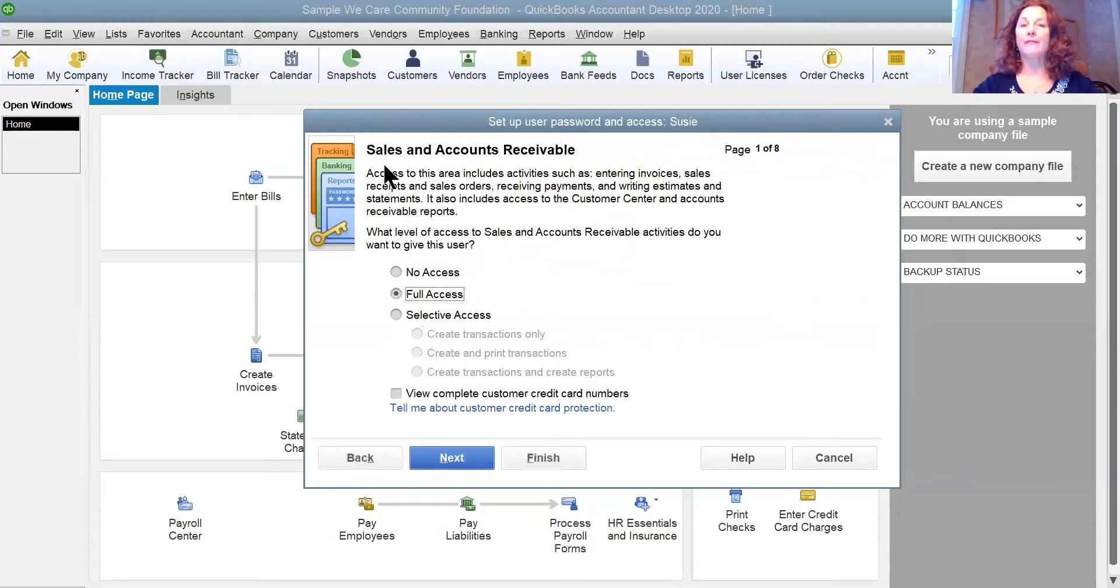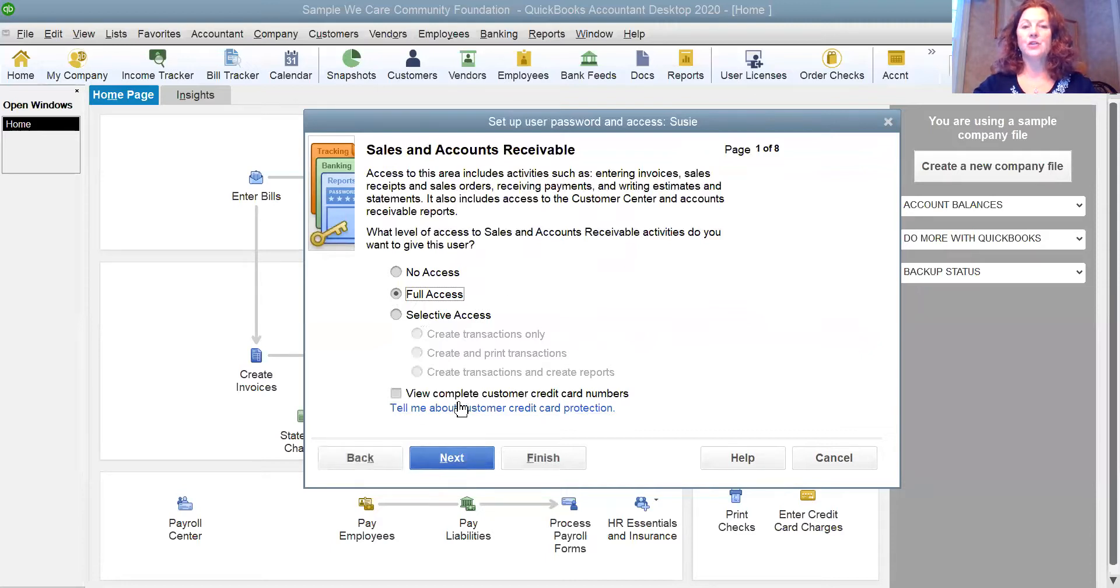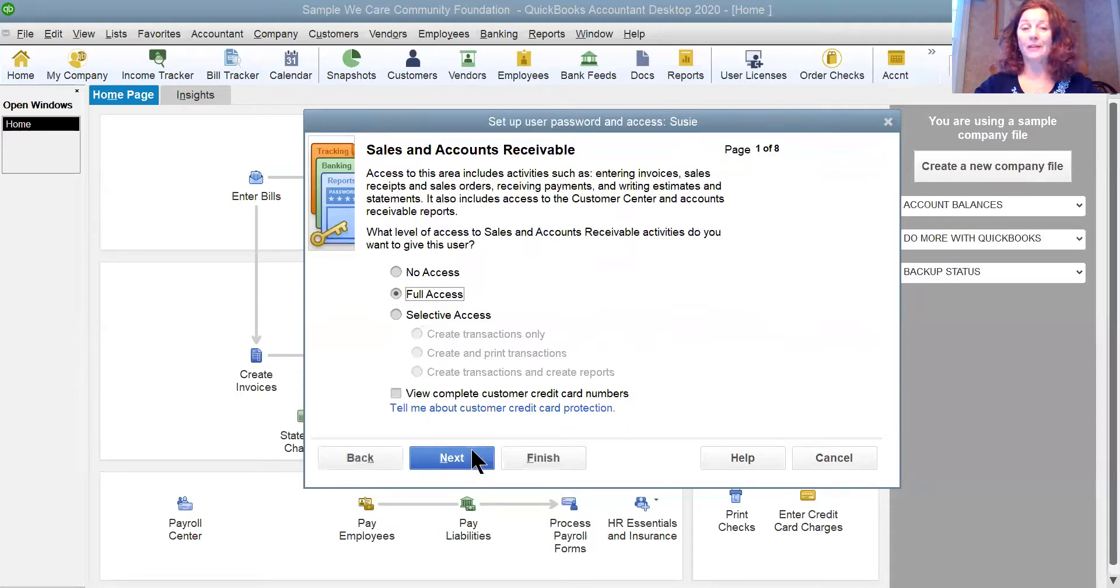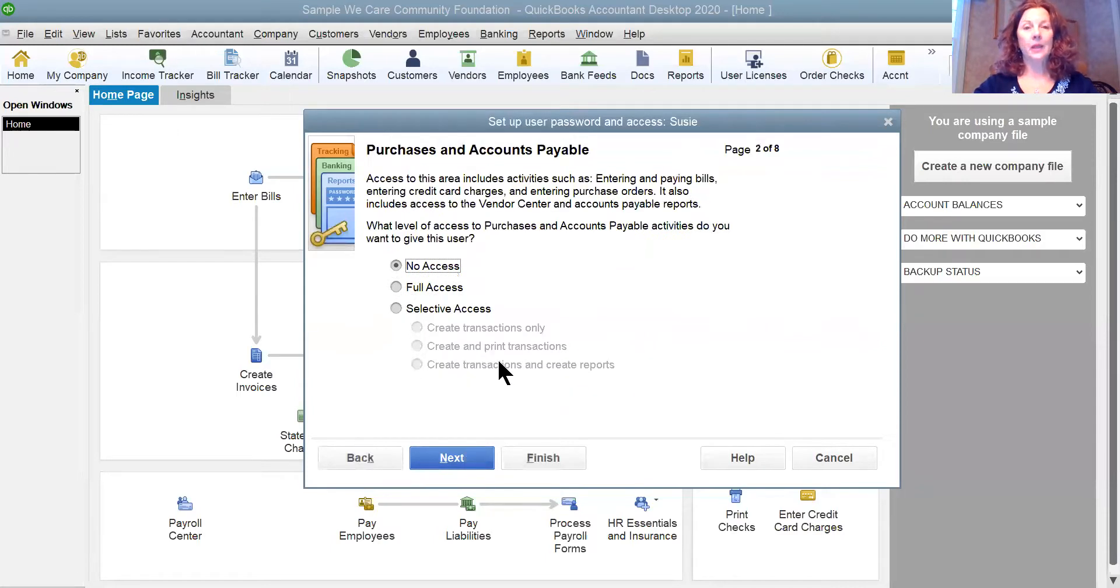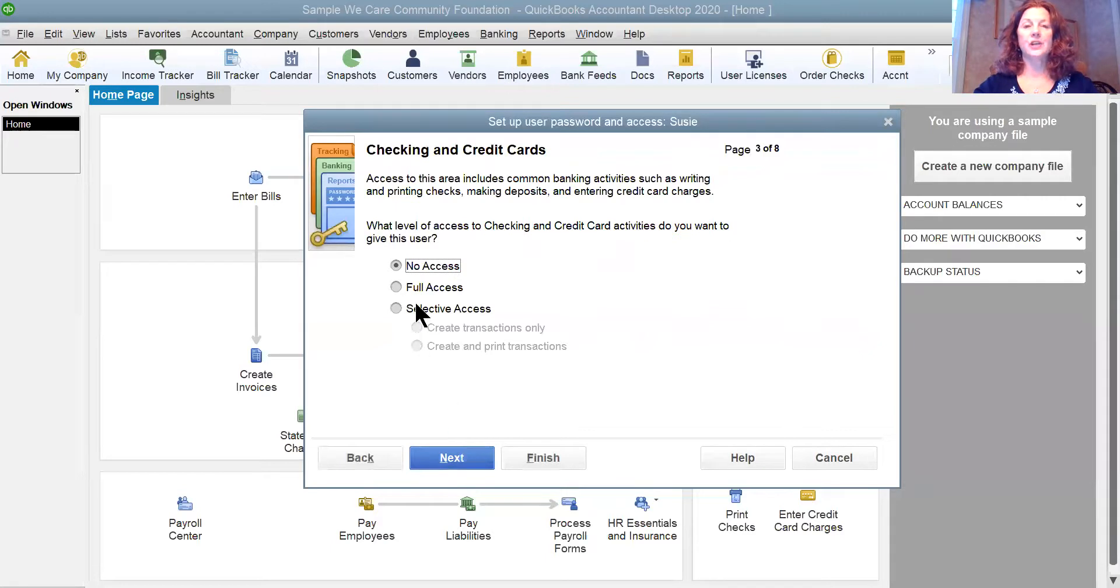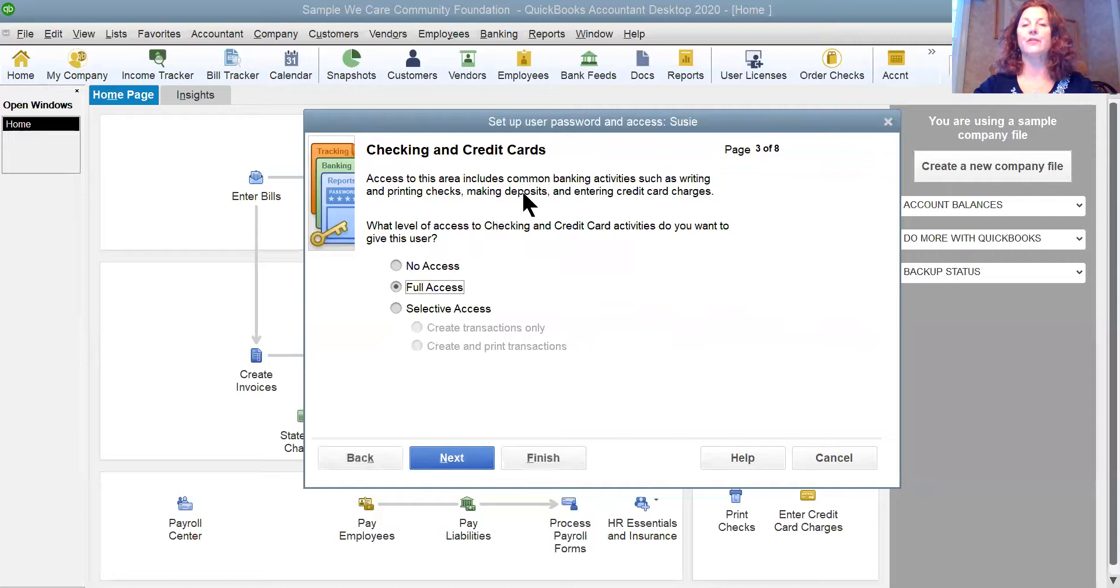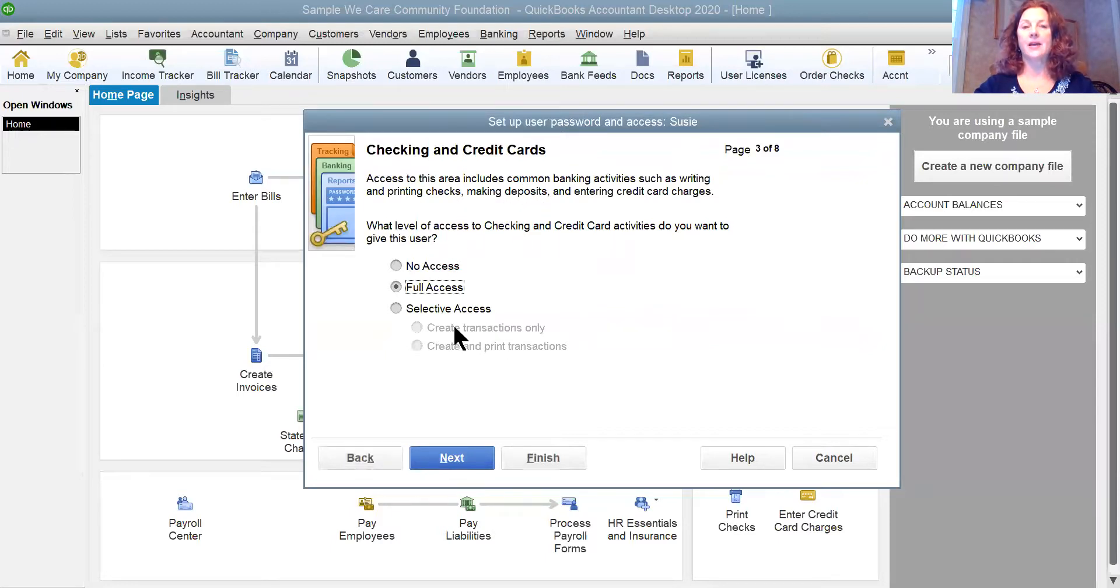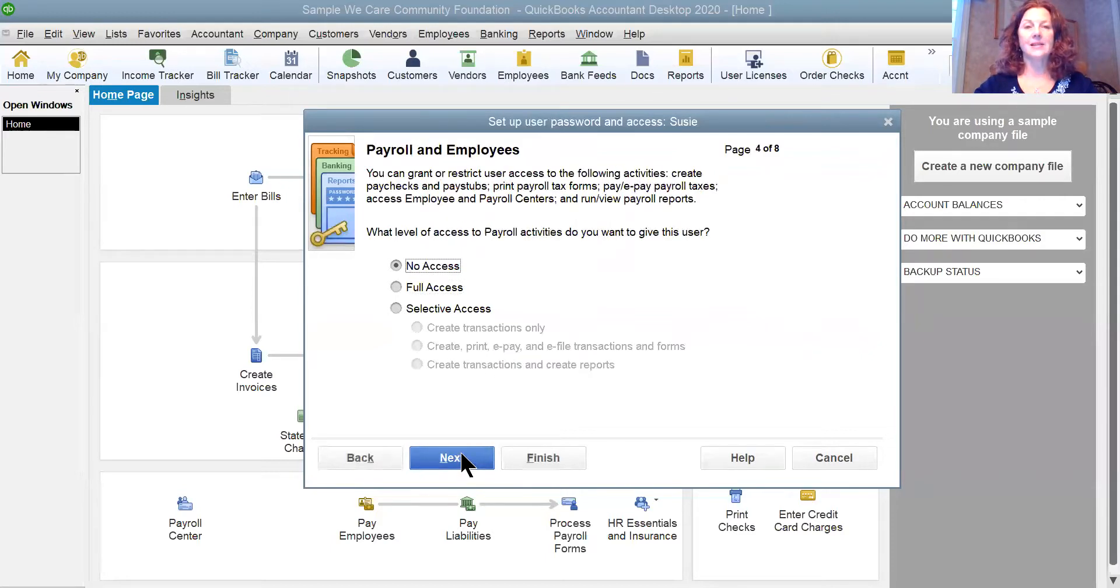So I want her to have full access to the sales and accounts receivable, and I do not want her to be able to view complete customer credit card numbers, so I leave that unchecked. I don't want her in payables and purchasing, but I do want her to be able to make deposits. So I'm going to give her full access here so that she can make deposits and see the reports that come from that.